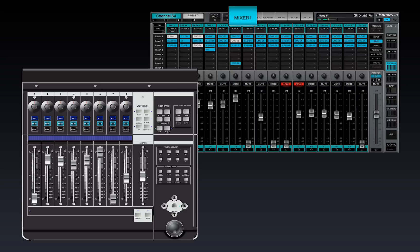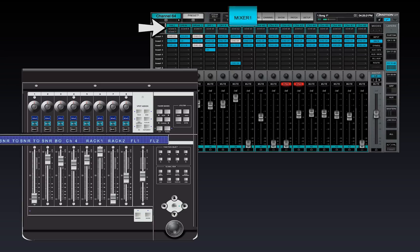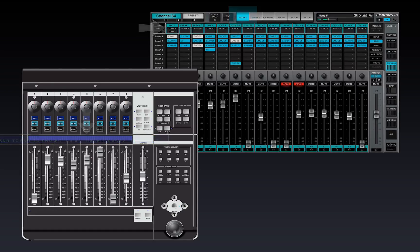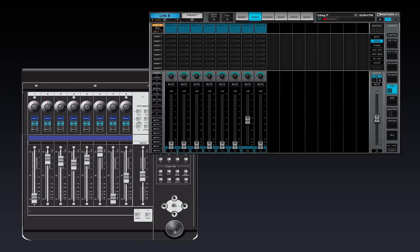The names of the channels in the selected Mixer 1 layer are displayed on the controller's channel text strips. In this mode, the Mixer 2 window is independent of the controller.